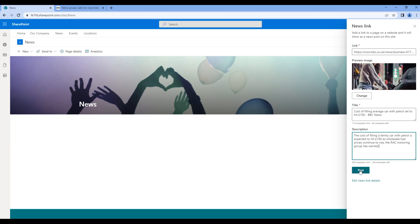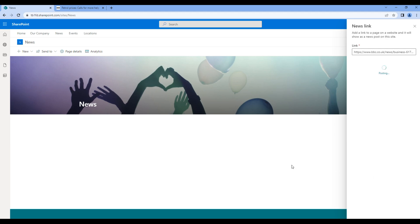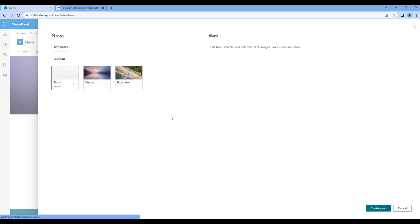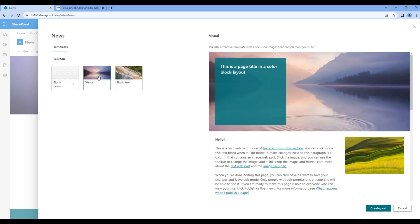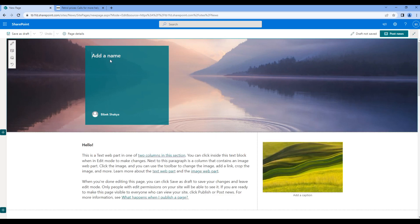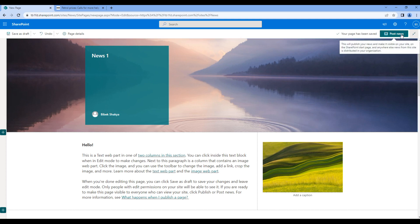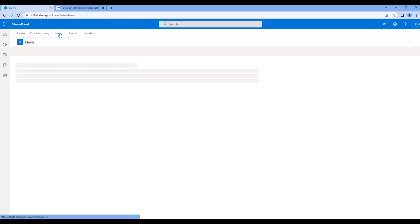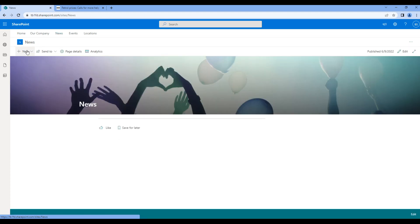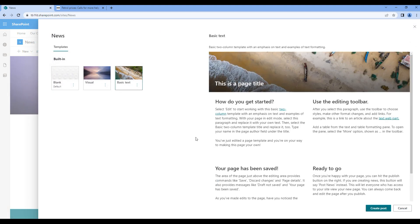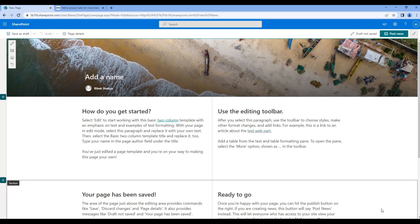Now let's create another news, so go to new, but this time let's use news post. You can choose any template over here. Let's use visual and click create post. Give a news title News 1 and click post news. Let's create one more news, so again click on new, news post. This time let's choose the basic text, add the news title News 2 and click post news.